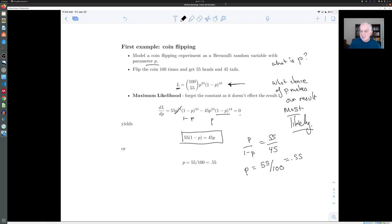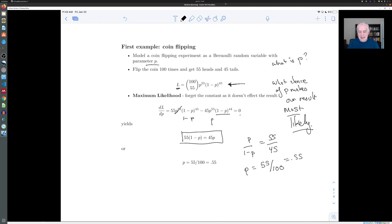Maybe that doesn't surprise you — it seems like a very natural estimate. But now you have a rationale for it: if you get 55 heads out of 100, then the most likely value of p is 55 over 100. Now, it's a more subtle question to ask whether this is a fair coin. Just because 55/100 is the most likely value of p doesn't mean other values aren't also plausible — this particular experiment might have produced a different result if you did it again. That leads you into the whole area of hypothesis testing in statistics.